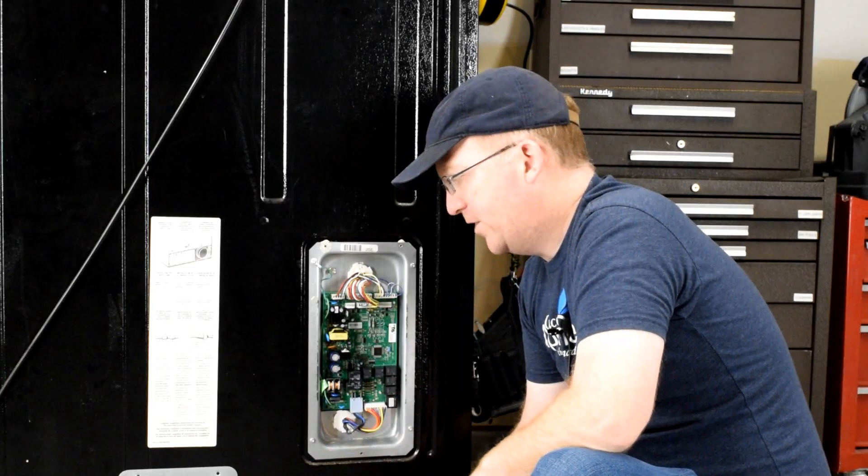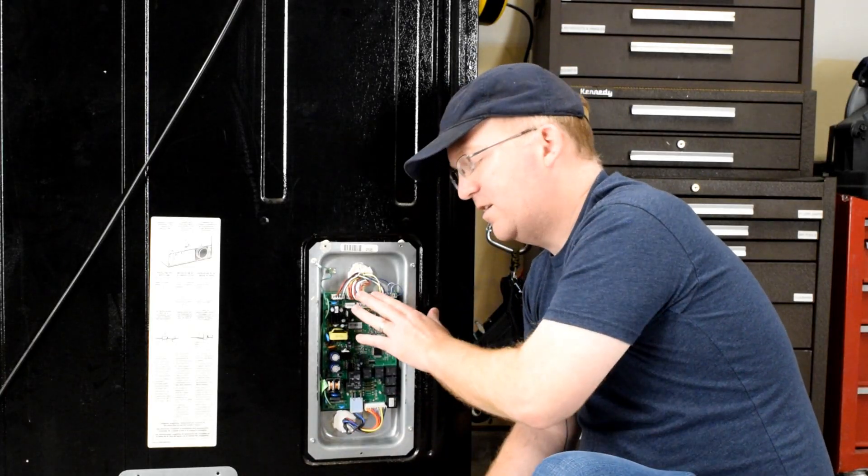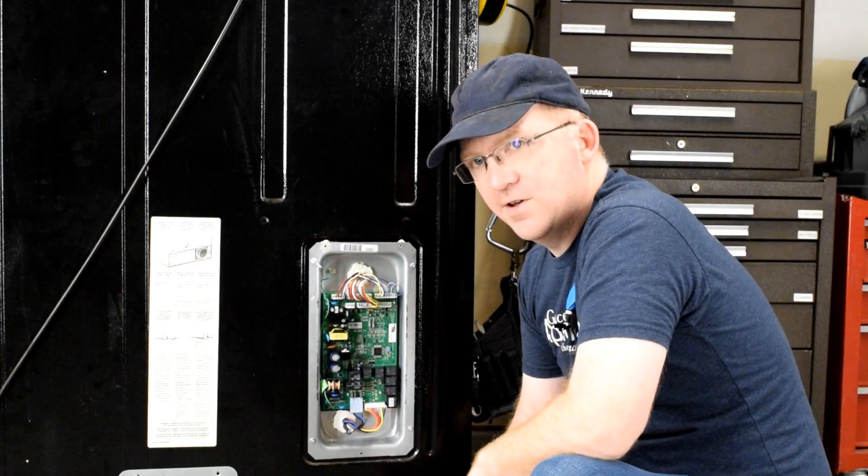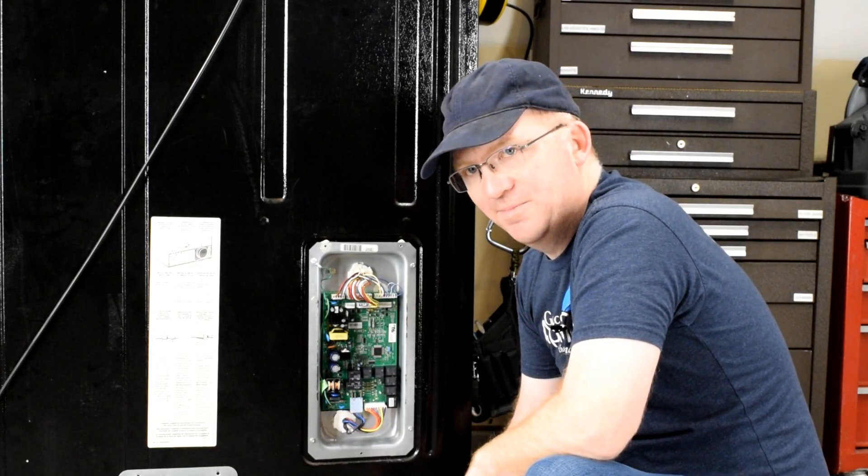Now that we've removed the cover, you can see the control board. I'll take you in a little bit closer so you can see what I'm looking at.